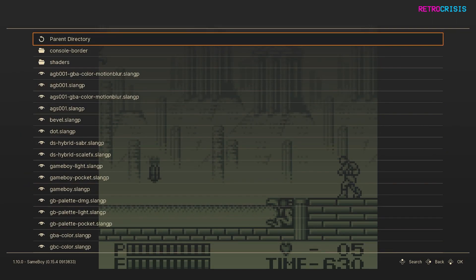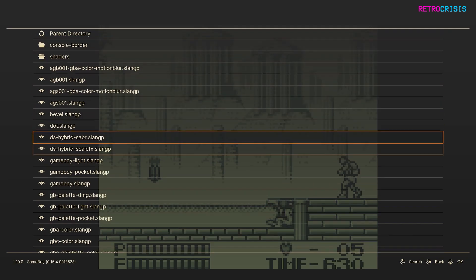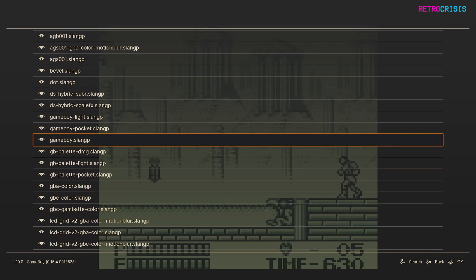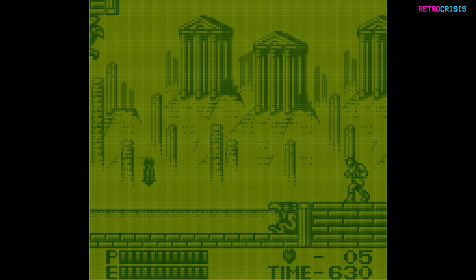And the first shader I recommend you try is this one over here, Game Boy. This shader allows you to recreate the original DMG hardware. So let's give it a try. Just press Enter and then press F1 to go back to your game.